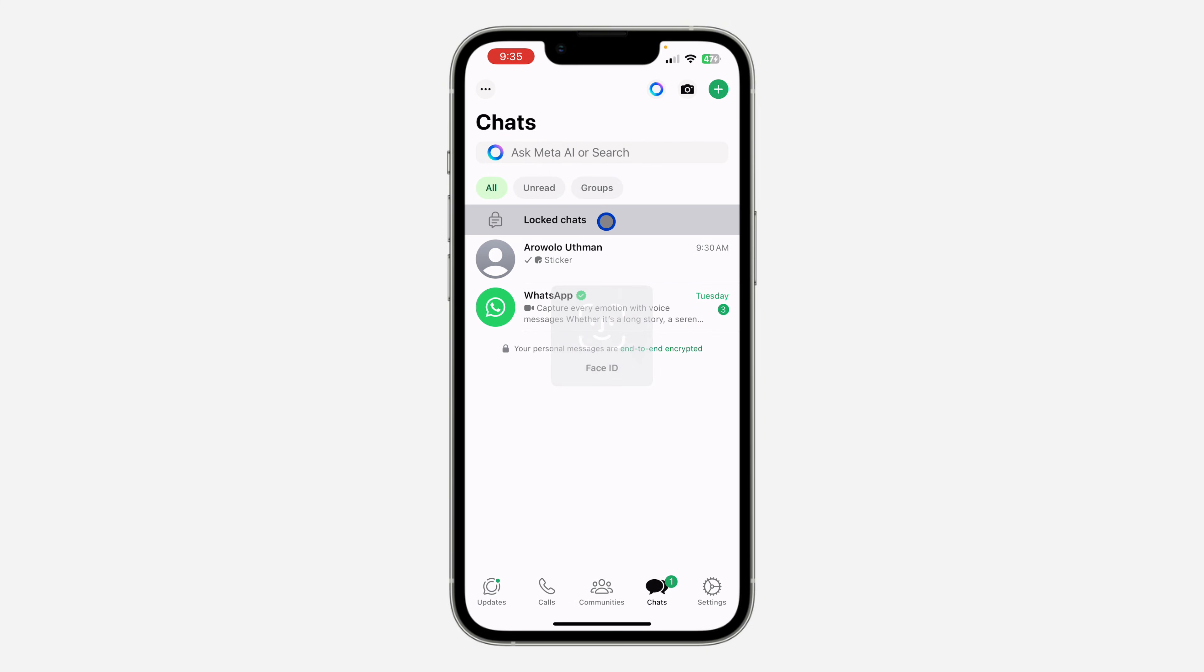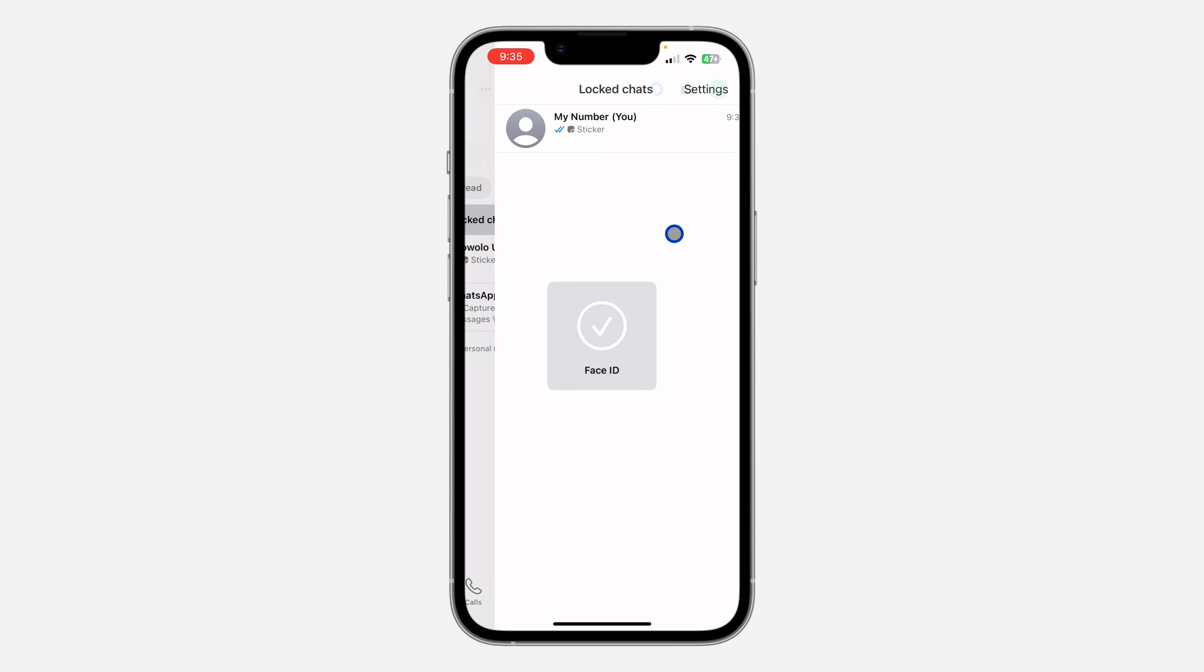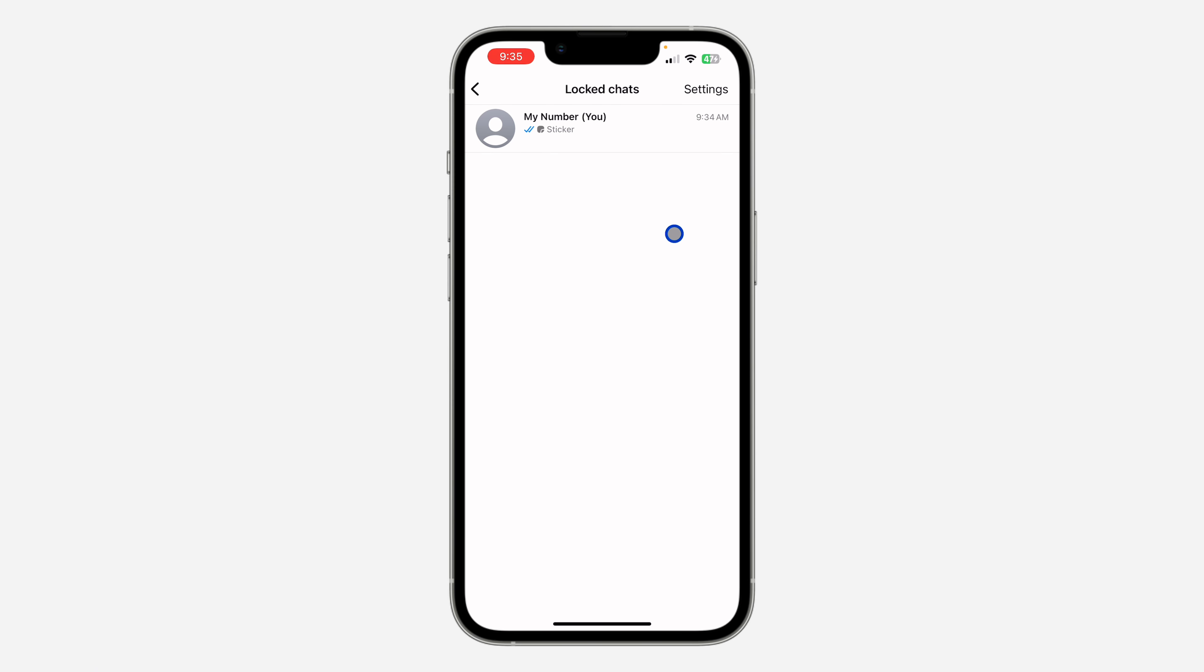Now click on it, verify your face ID or fingerprint, and your locked chats are going to show right here. If you click on settings at the top right corner, you are going to see the option for hide locked chats.